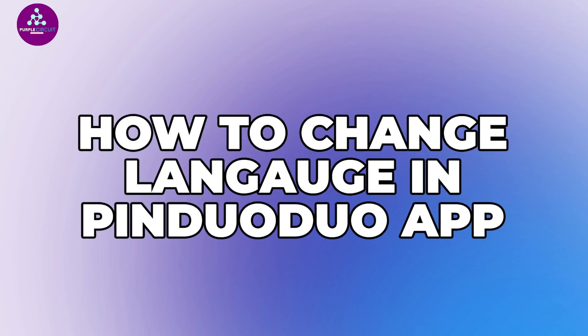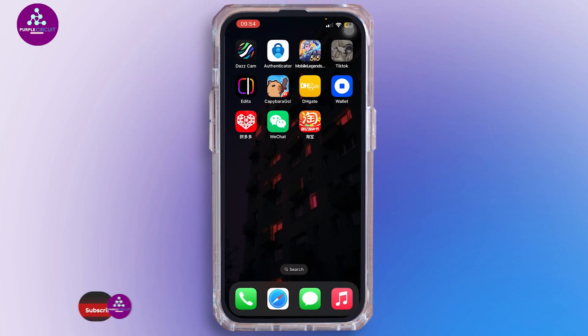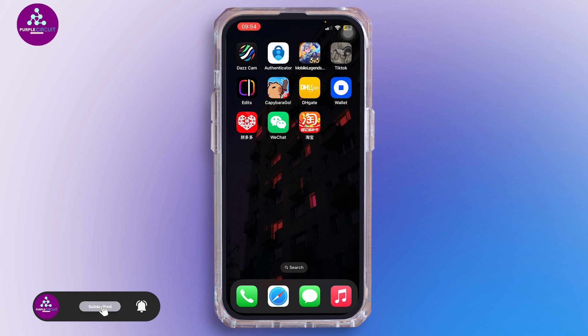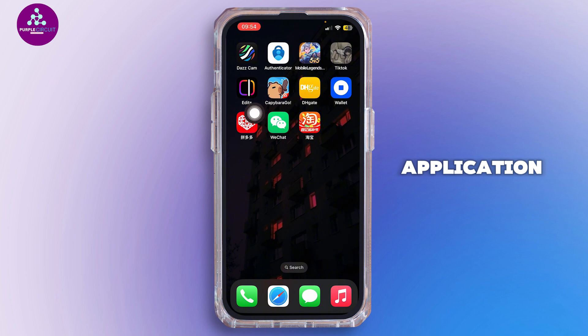How to change the language on the Pinduoduo app. Hello everybody and welcome back to our channel. So let's get started — without any further ado. First of all, you want to go ahead and open the Pinduoduo application on your mobile device.